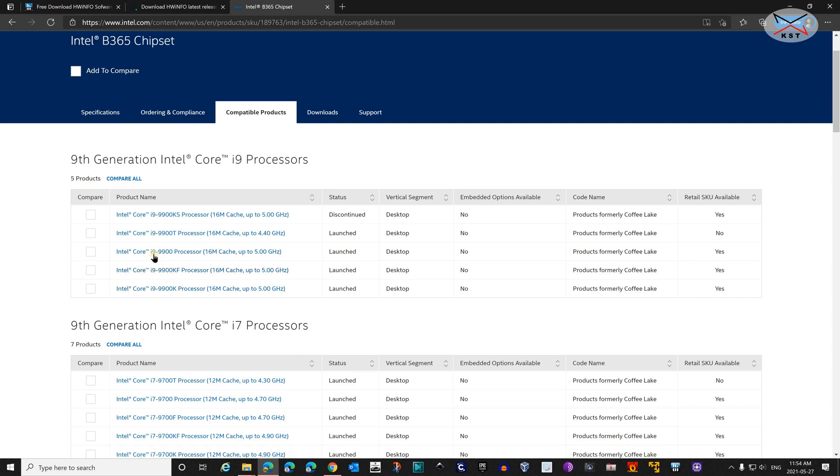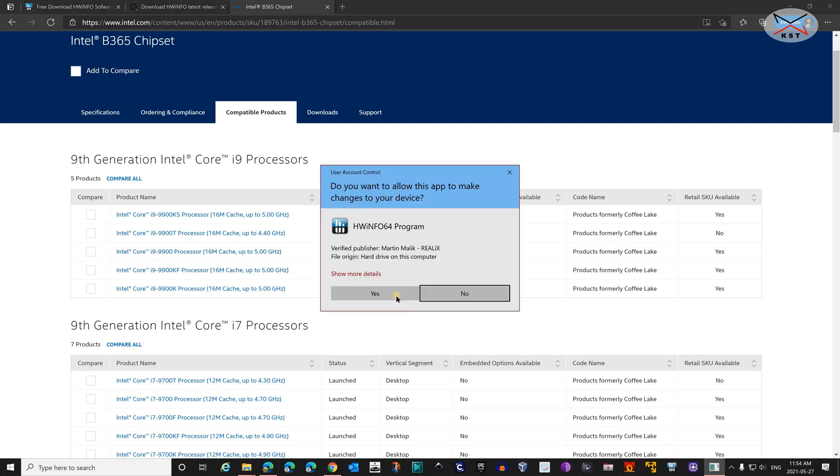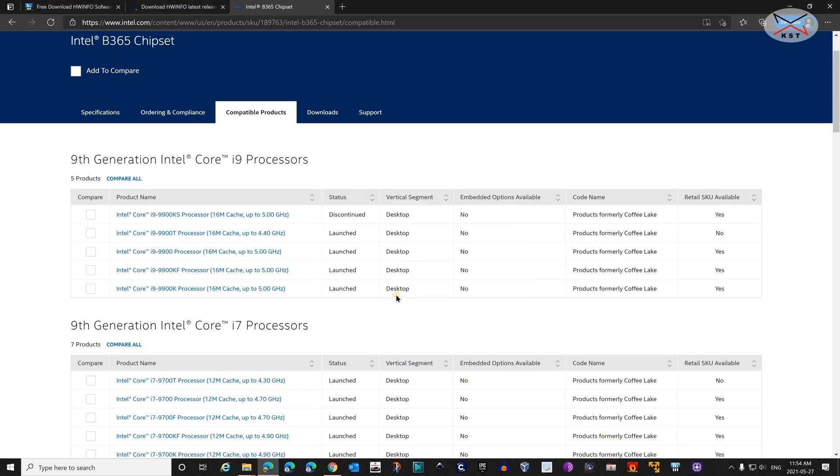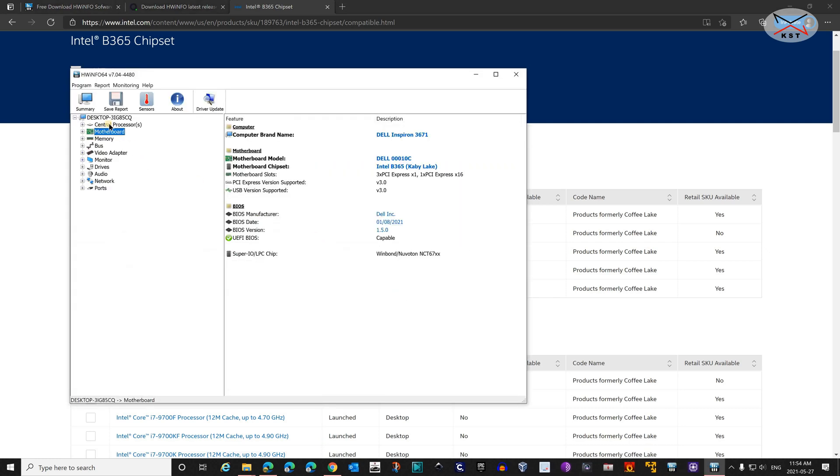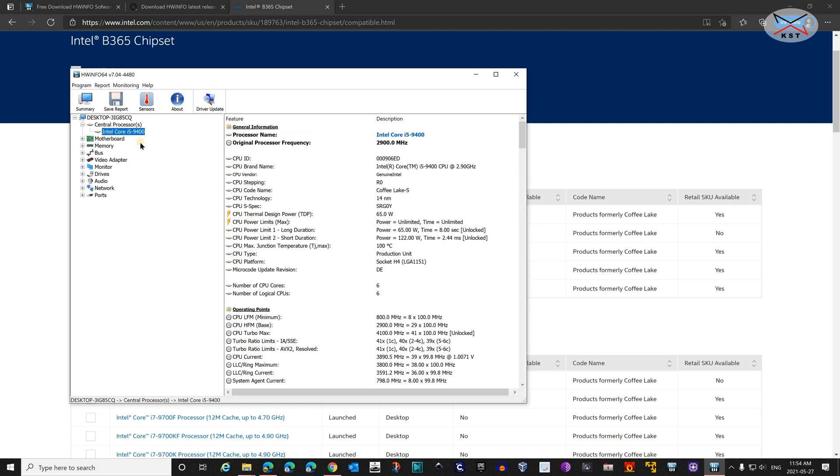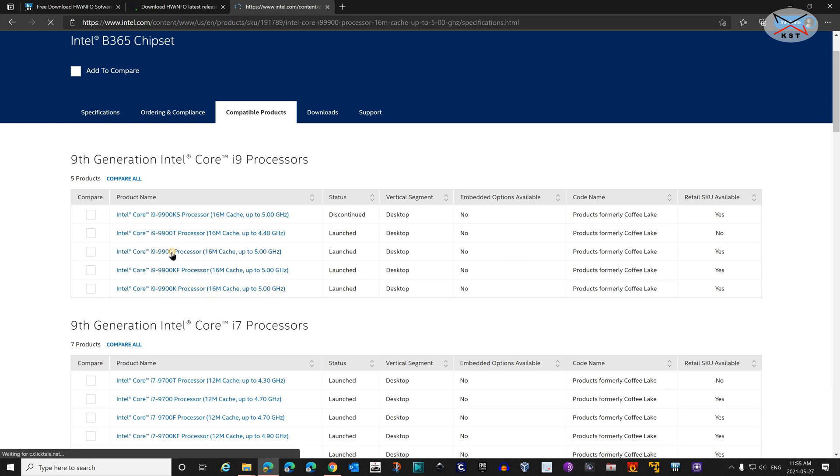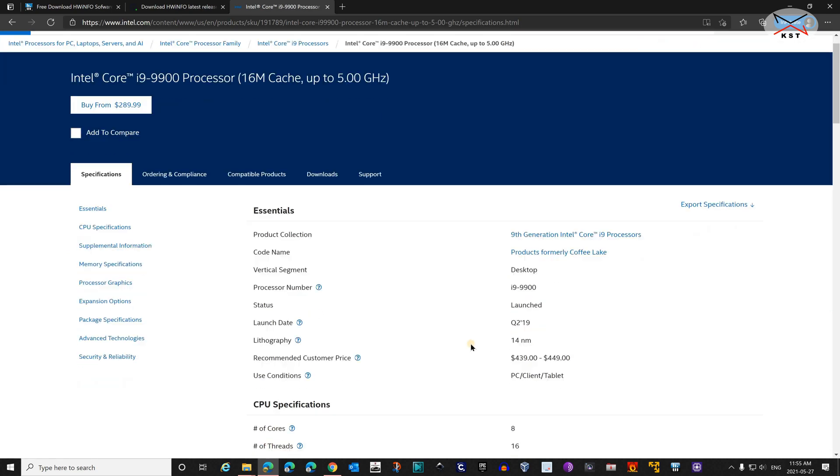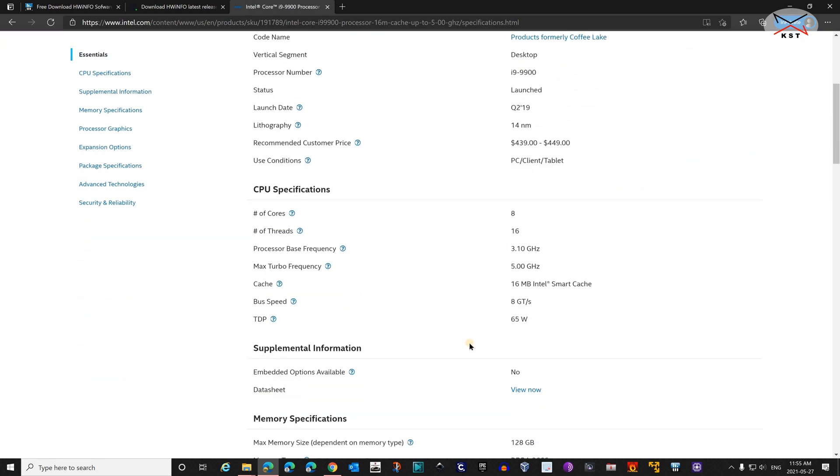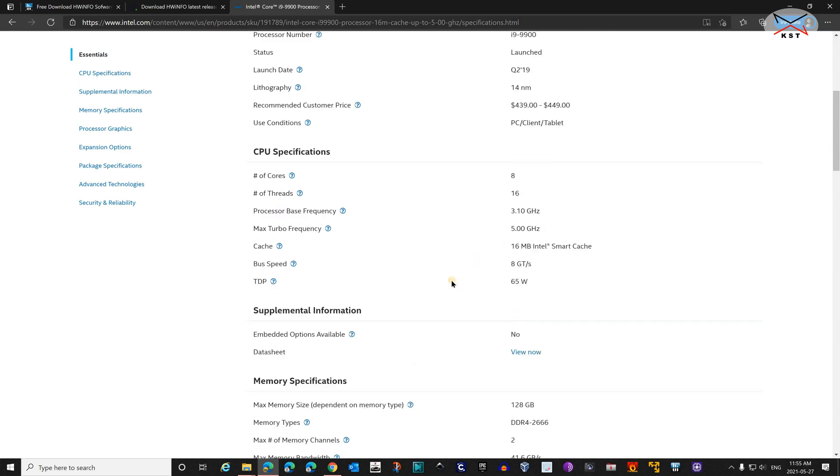How did I choose i9-9900? I chose it by the wattage that I have currently on my PC. If you go back to hardware info and we go to central processor here, you see that I have an Intel Core i5-9400 as I told you. If you click on it, you see the wattage here. This is the thermal design power. It is 65 watt. I advise you to always get a CPU which has the same wattage.